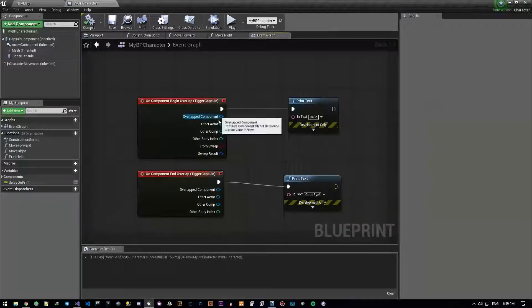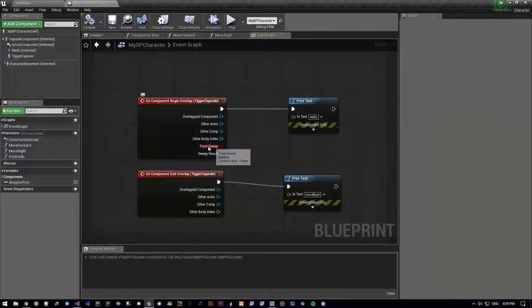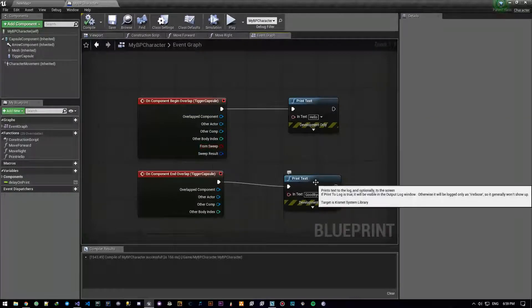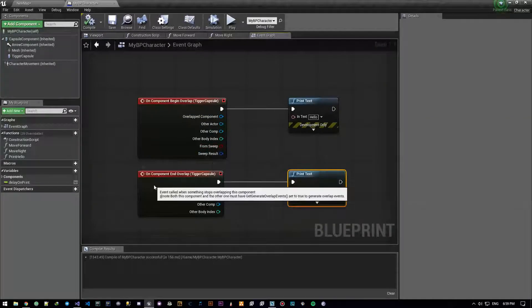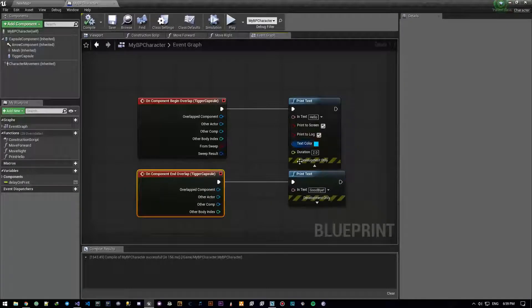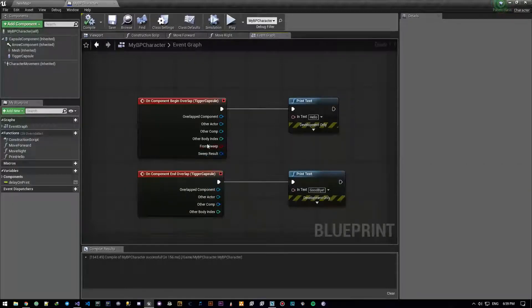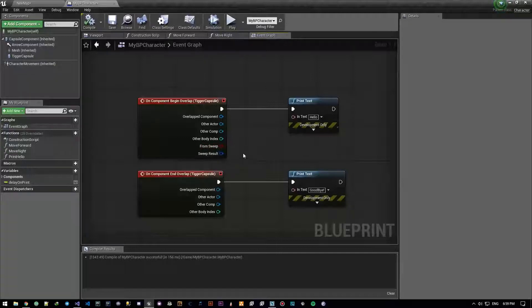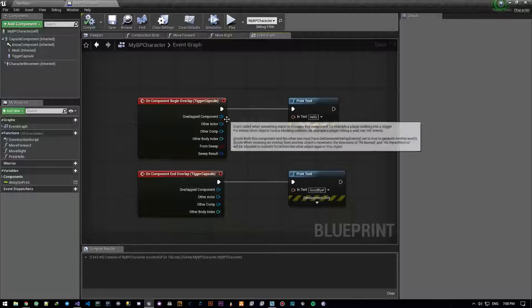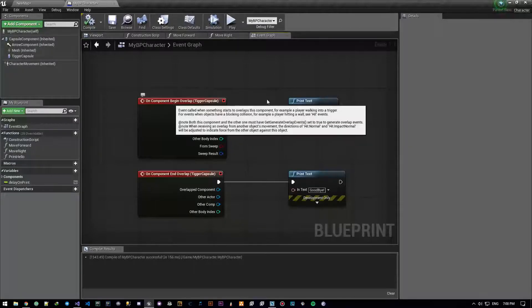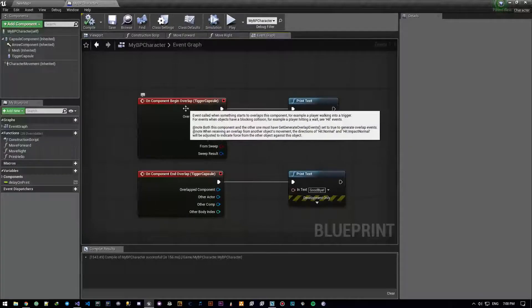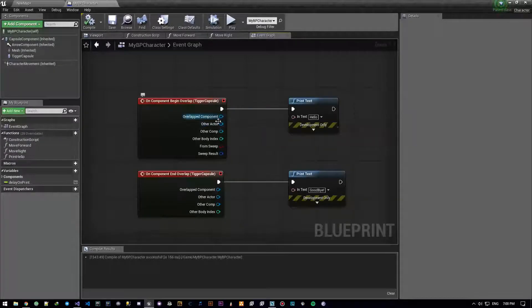Now let's explain everything that is right here, except this one guy — I honestly do not know what the hell it is. Nobody knows. Even the creators probably don't know. I searched a lot and I don't know what it is. Whenever we begin our overlapping, we get a couple of things as well as an execution pin.